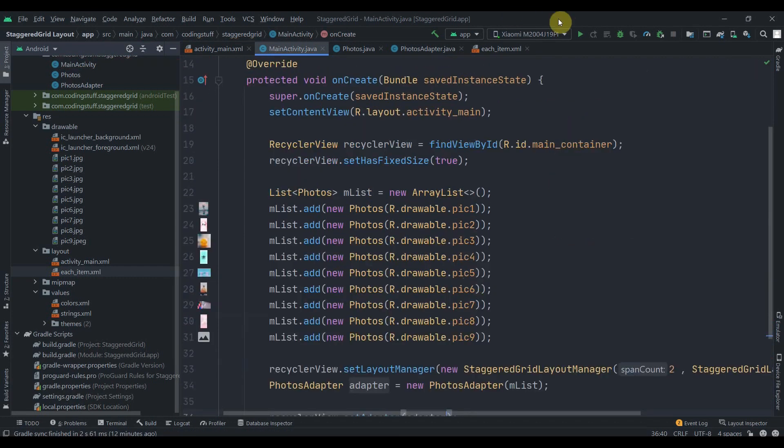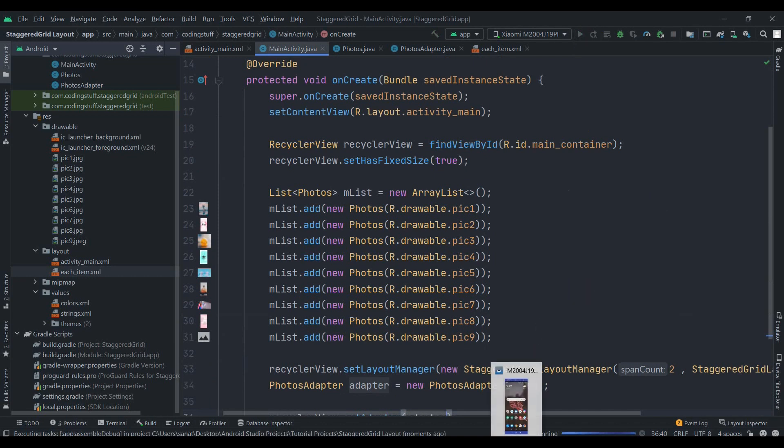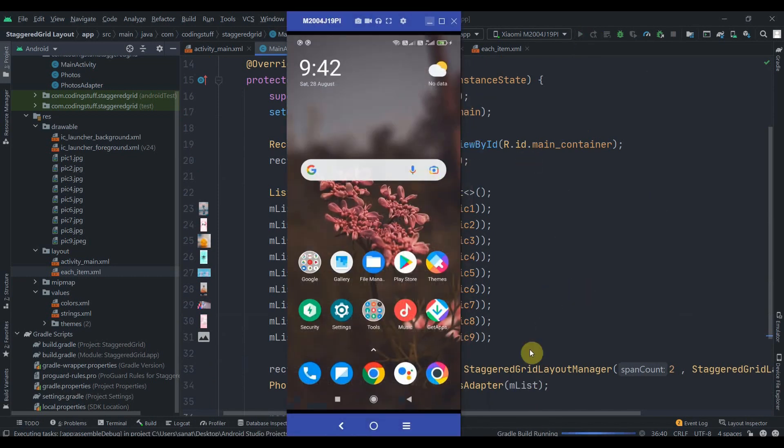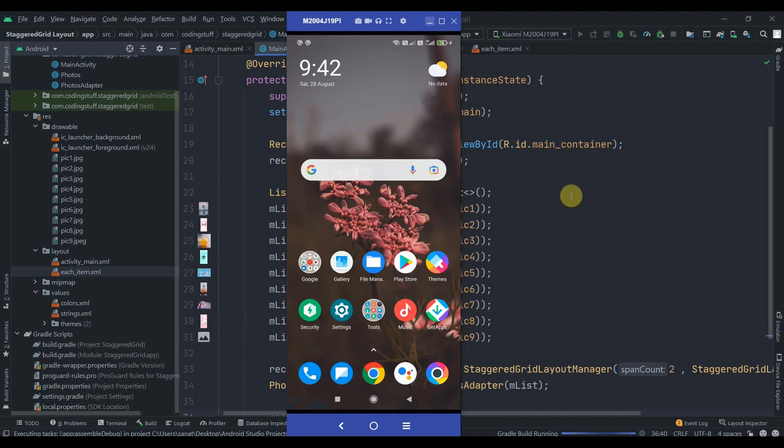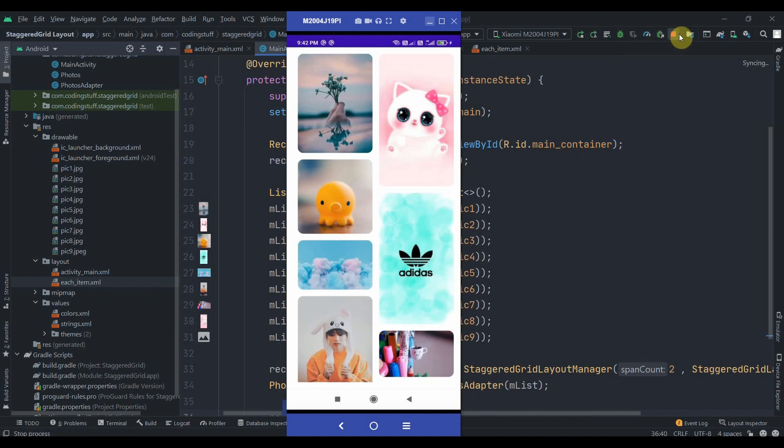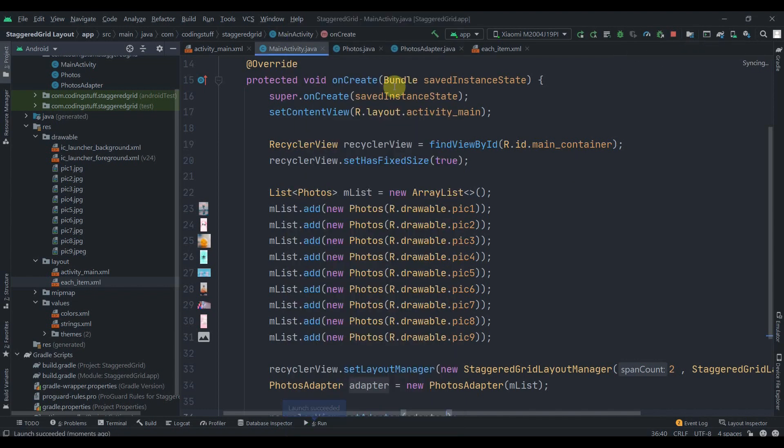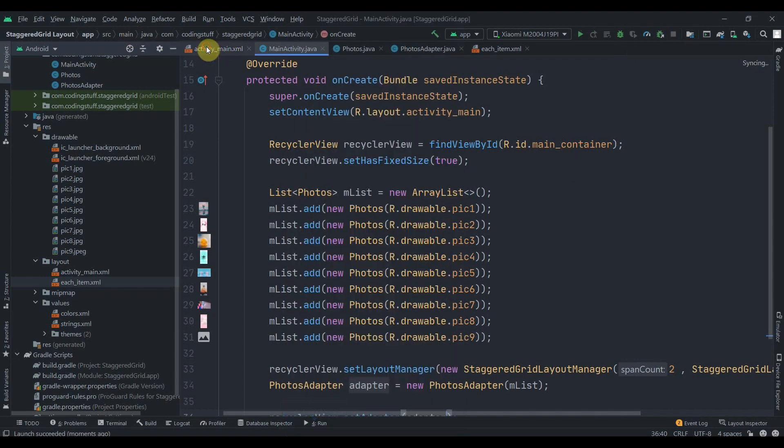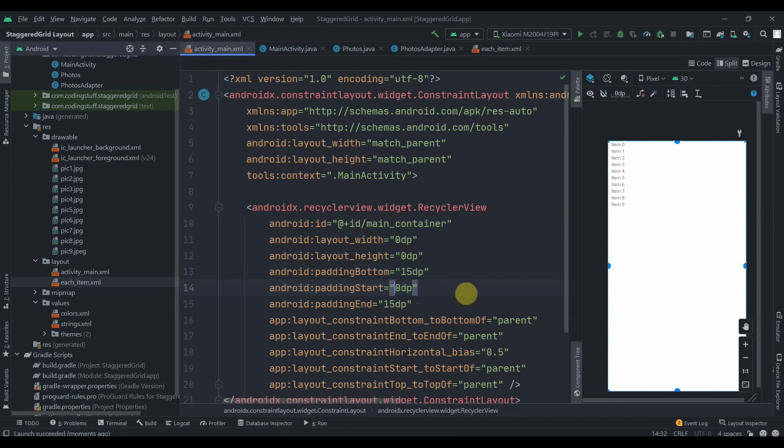Now I'll click on the run button and we'll see how it works. I have connected my device. Let's wait. As you can see, it is working. We can reduce the padding start, let's make it 0dp.